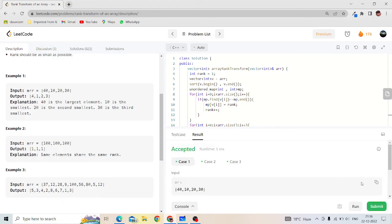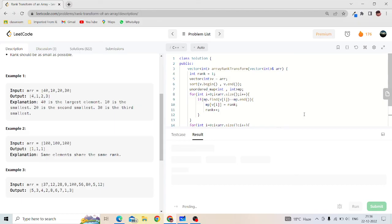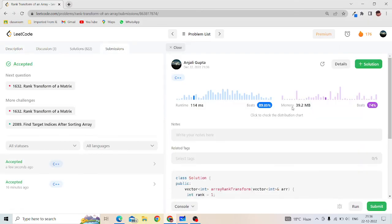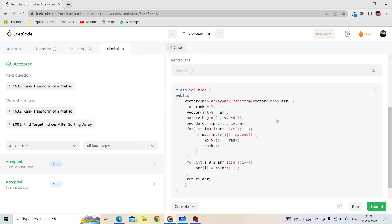It's running and it has been successfully submitted. Thank you.